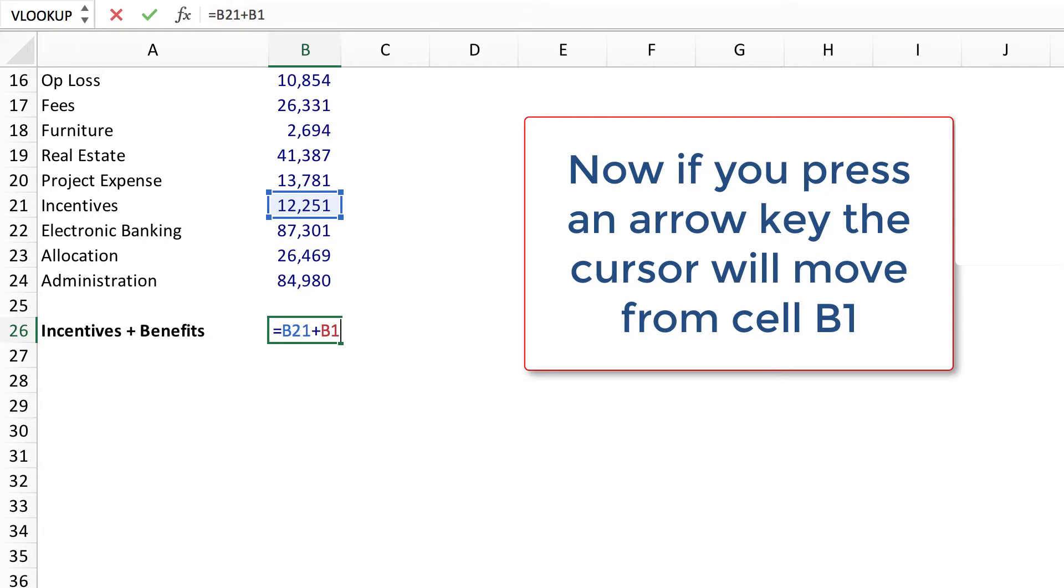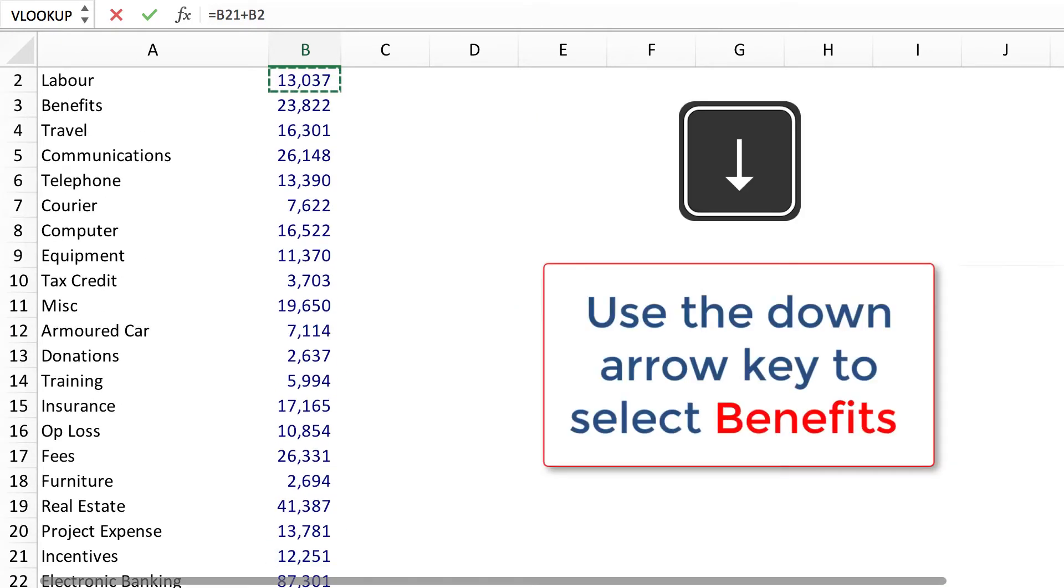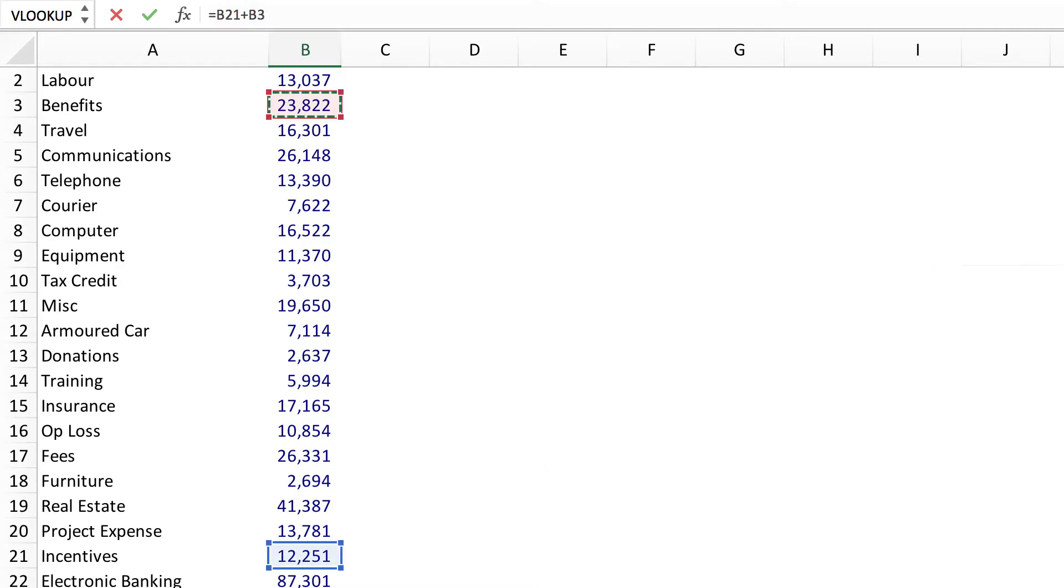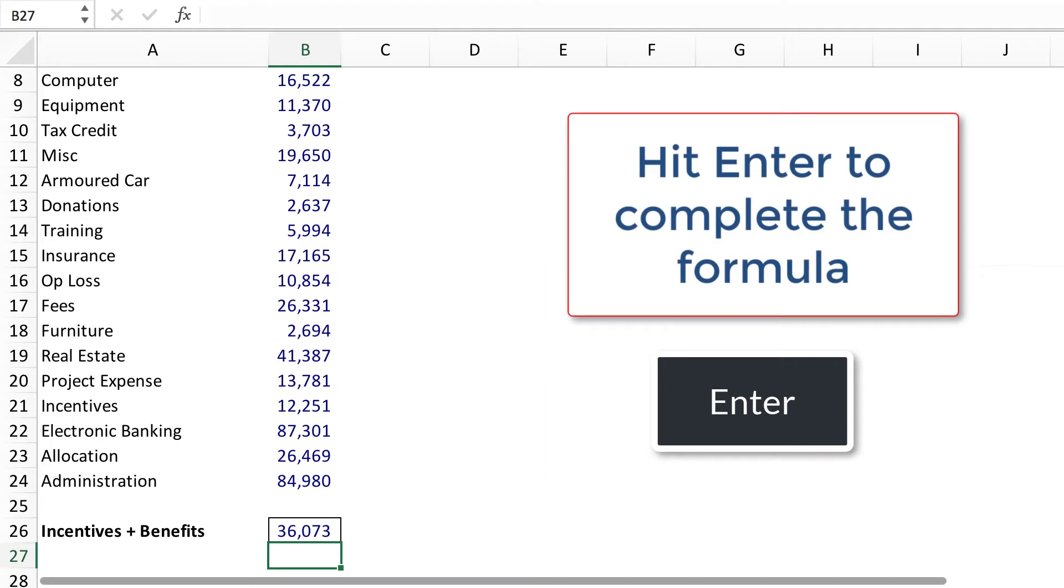Now if you press an arrow key the cursor will move from cell B1. Use the down arrow key to select benefits. Hit enter to complete the formula.